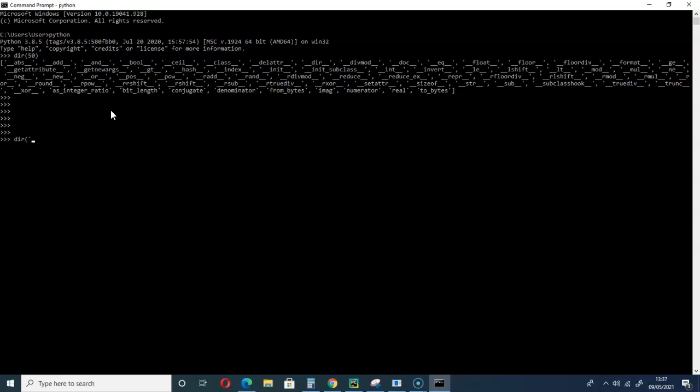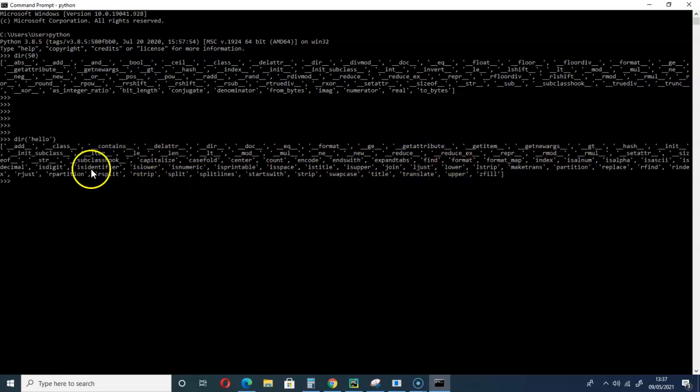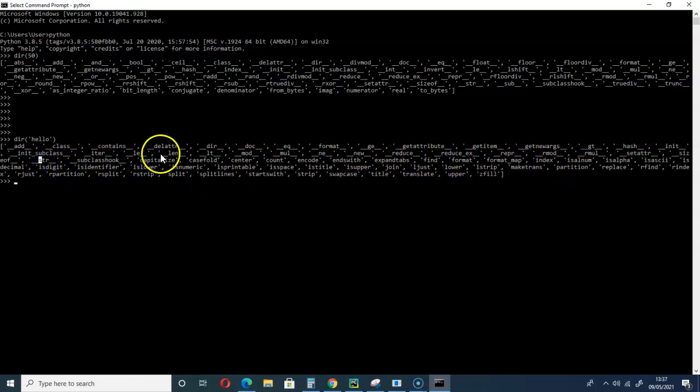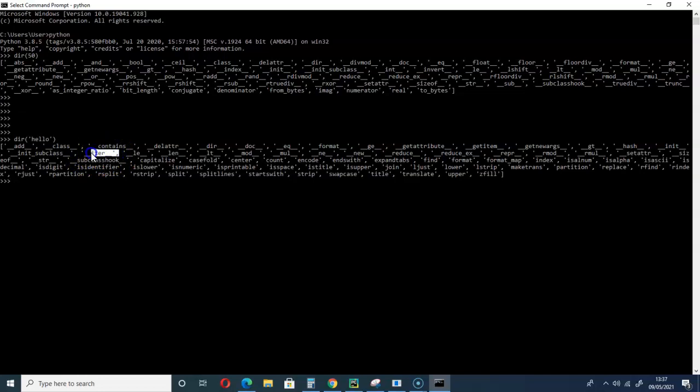If you check here, let me call a string now, for example, dir hello. There is this method called iter. You can see it, underscore, this is a magic method, double underscore iter double underscore. That is it, iterable or iteration.